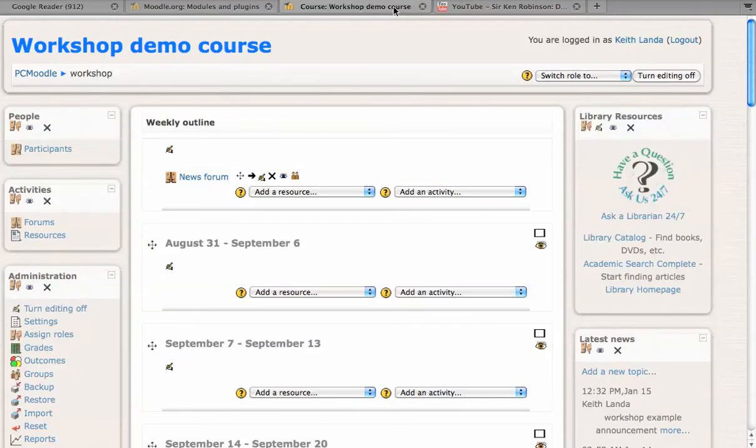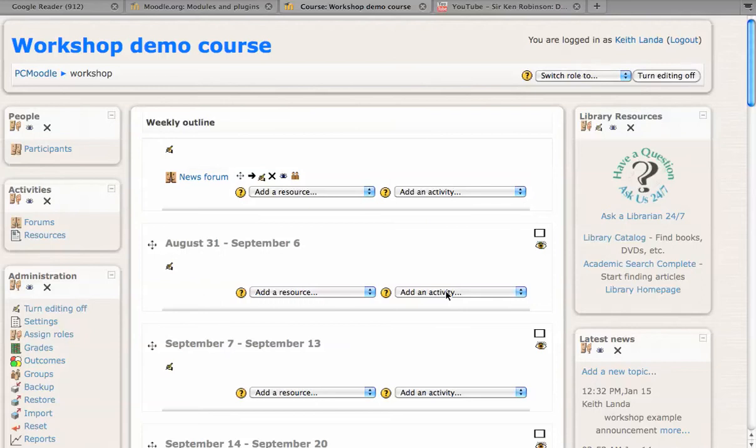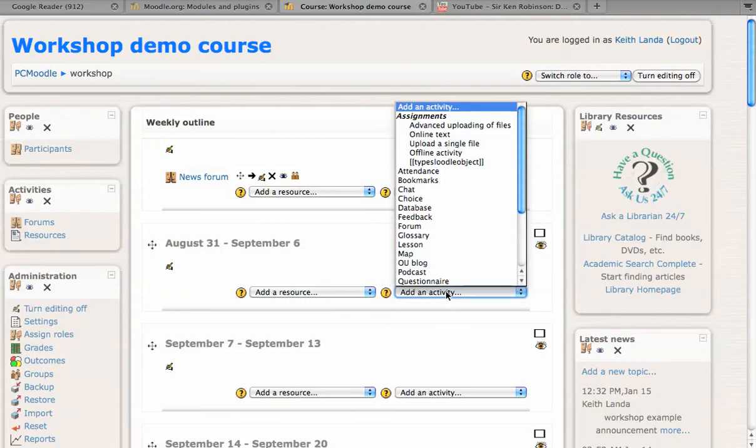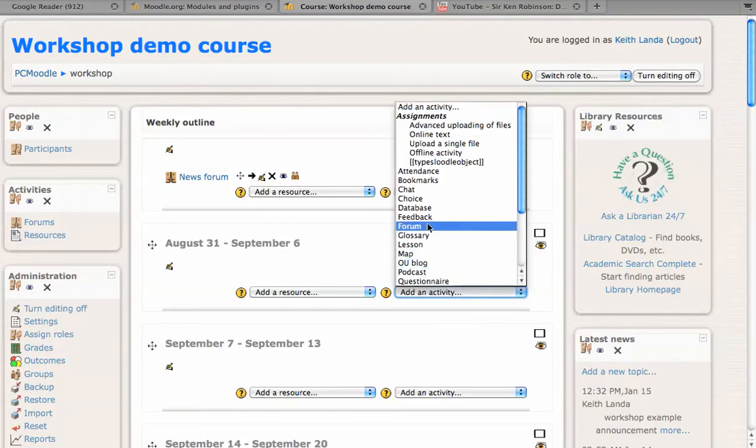Now we'll go back into Moodle and set up a discussion forum activity by selecting forum from the add an activity menu.